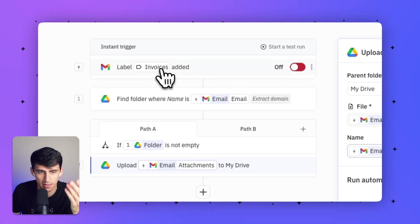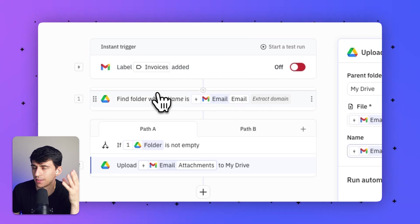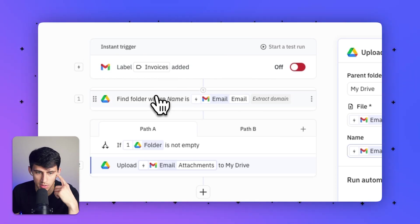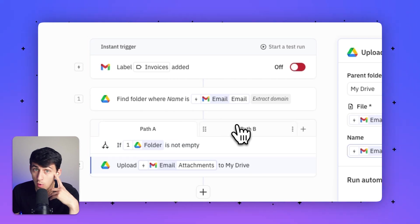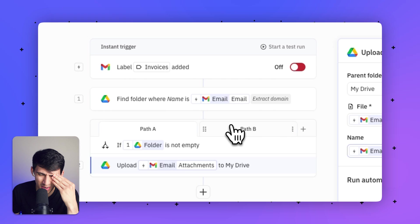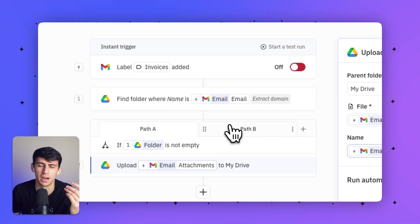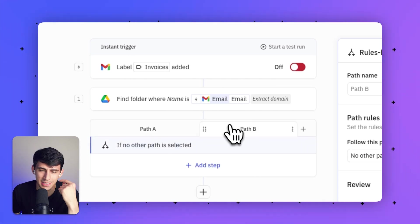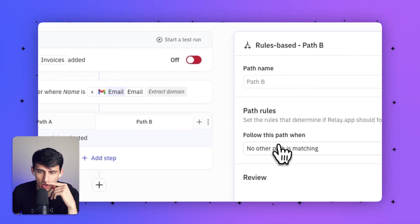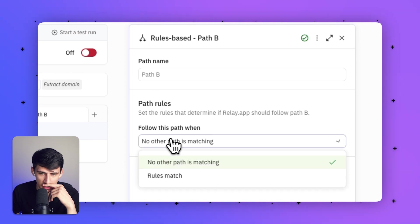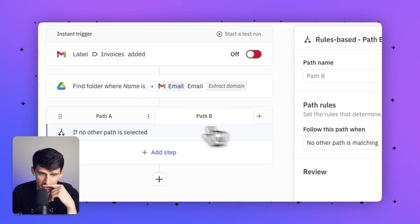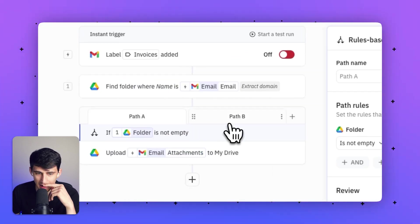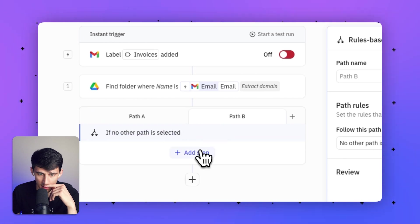Very simple. Someone adds a label 'invoice.' I have a client with the folder riseproductive.com in my Google Drive. It would upload it to my Google Drive. That's way easier than doing it yourself. But what if you don't have a folder? That's what the second path is for. If no other path is matching, this is what would happen. If it's not found, then this happens.